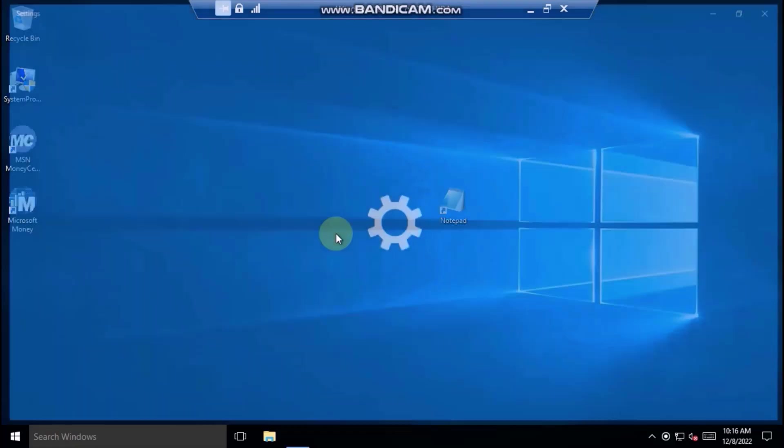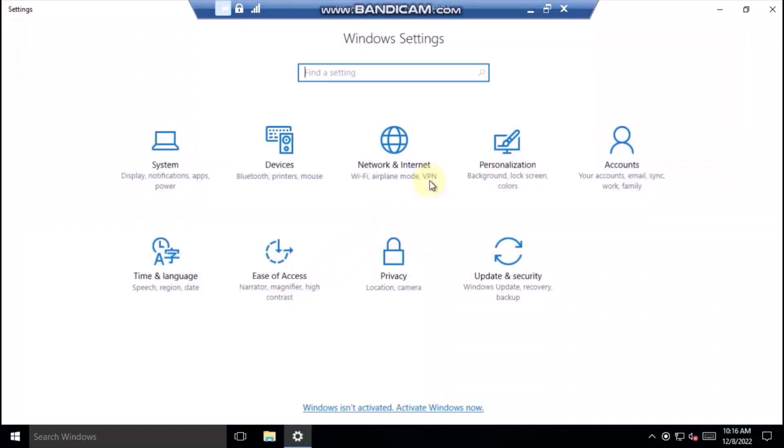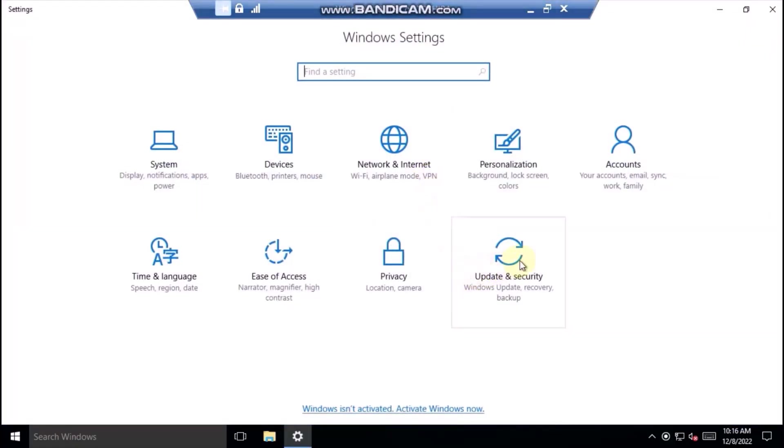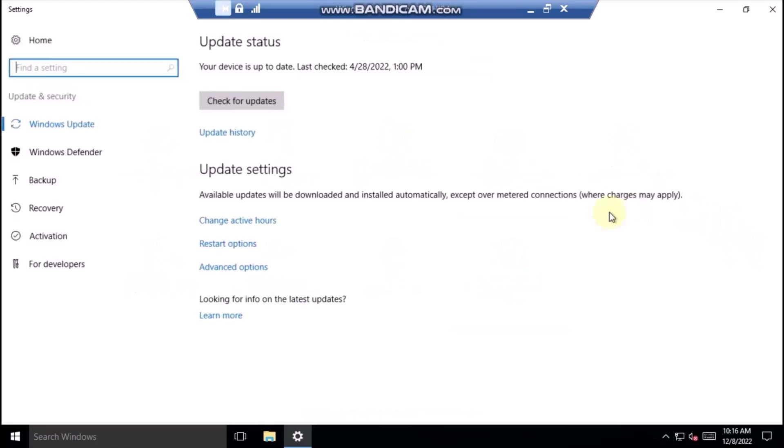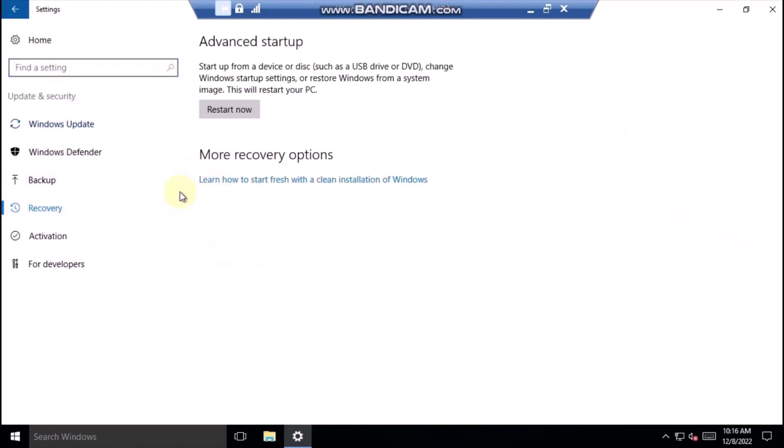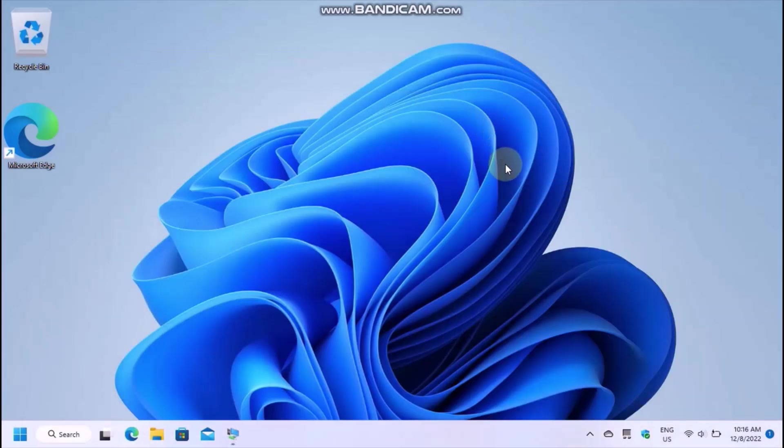Open the Settings app and go to Update and Security, and Recovery, and choose Advanced Startup. That is, if you are on Windows 10.